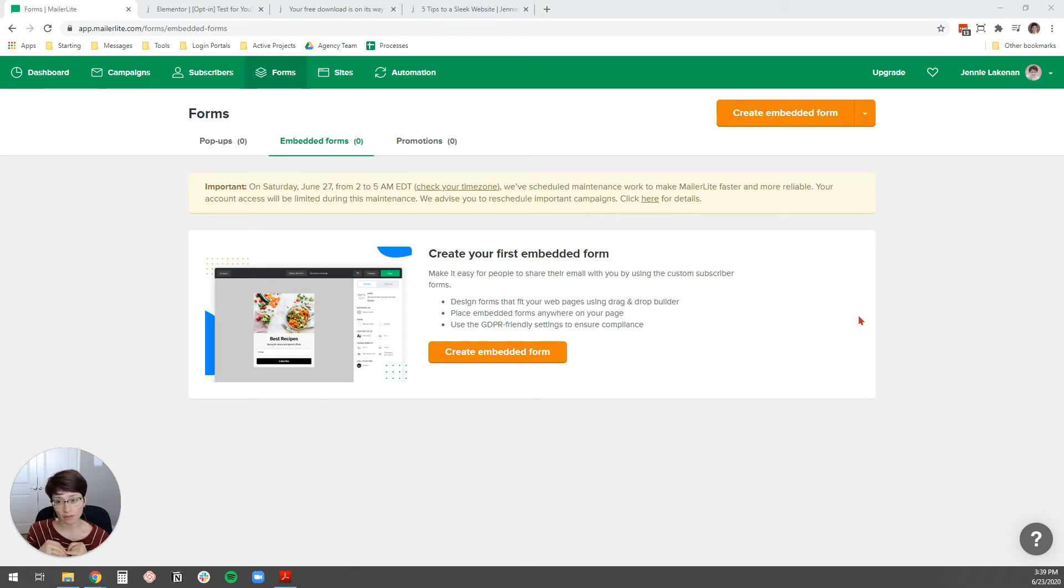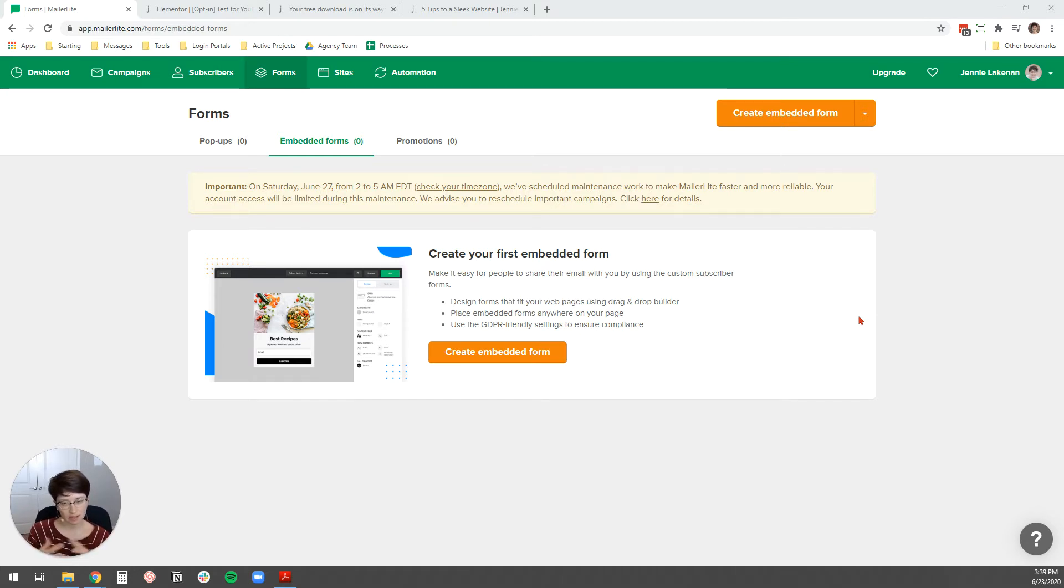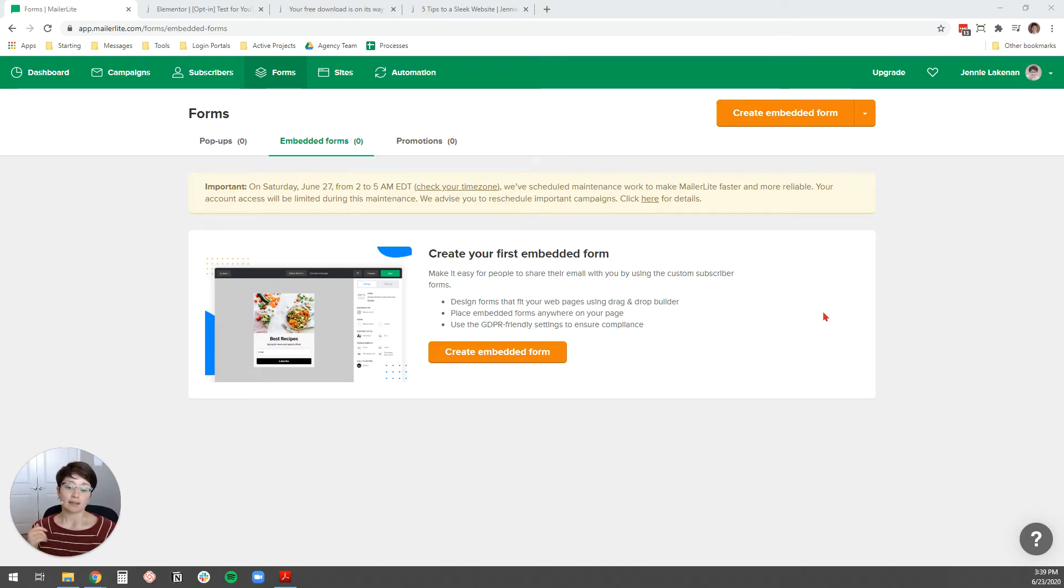This will give you a good overview, but likely the user interface, the way that the dashboard of your email marketing service works and everything like that will be different. So without further ado, let's go ahead.